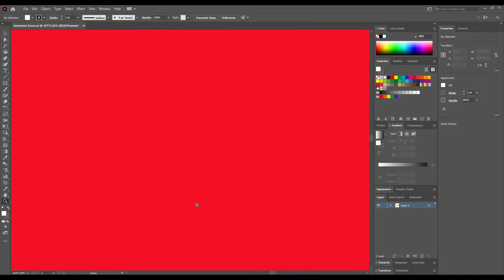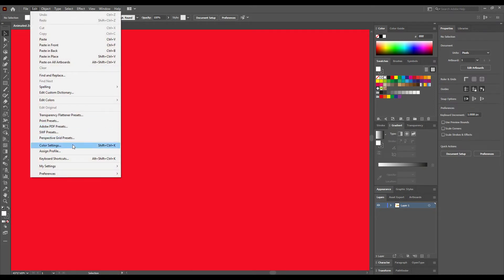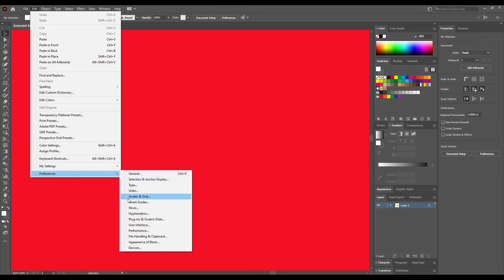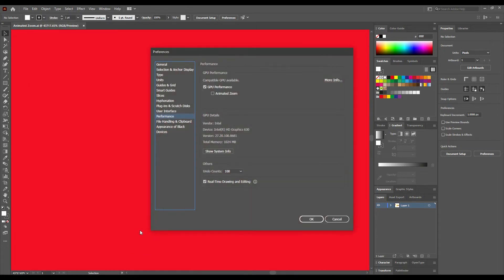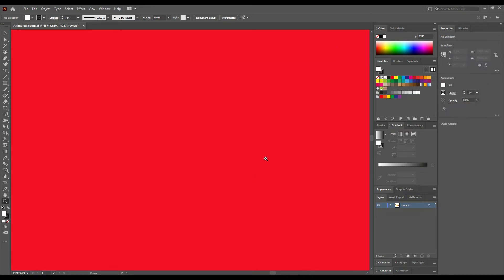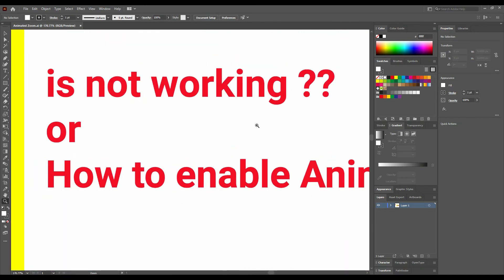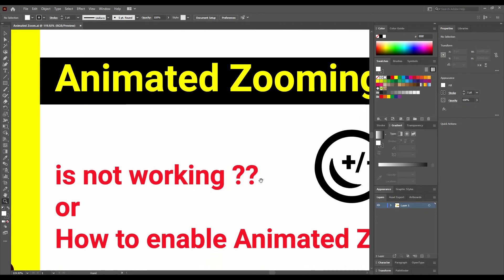It's so easy to enable the zoom. Let's go to Edit and find Preferences — hit Preference, then go to Performance. We can see that Animated Zoom is not checked. Let's check it and hit OK. I press Z to select the zoom tool, and now you can see it's animated. So that solved it.